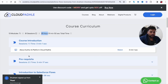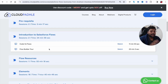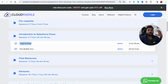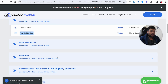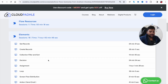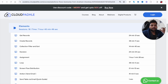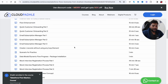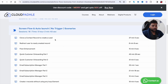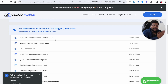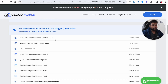Here you can see the course structure: introduction video, prerequisites where you create a developer org, then the course starts with the difference between code and Flow, followed by Flow Builder tour, Flow resources, and elements — where we discuss each and every element in Salesforce Flow. New elements introduced will be covered once official documentation from Salesforce is available. Then we have Screen Flow and Auto Launch Flow scenarios, including business scenarios like cloning a contact record to create a lead. This exclusive content will not be on our YouTube channel.